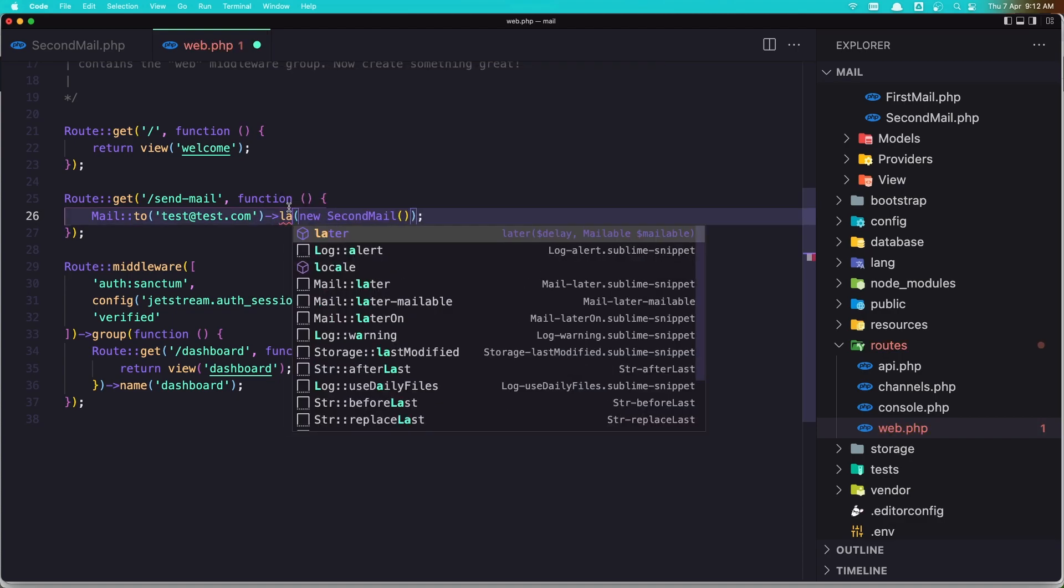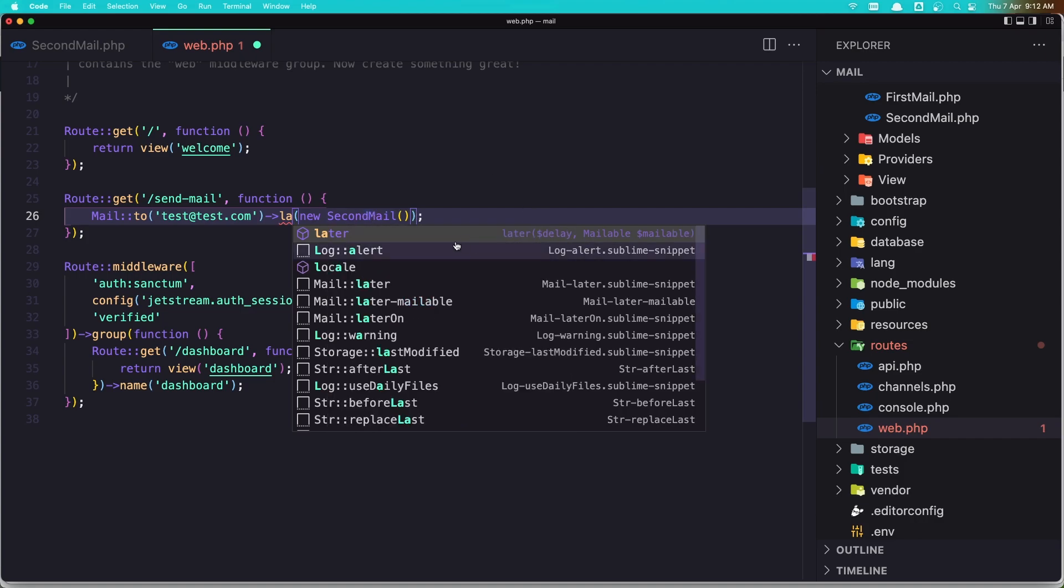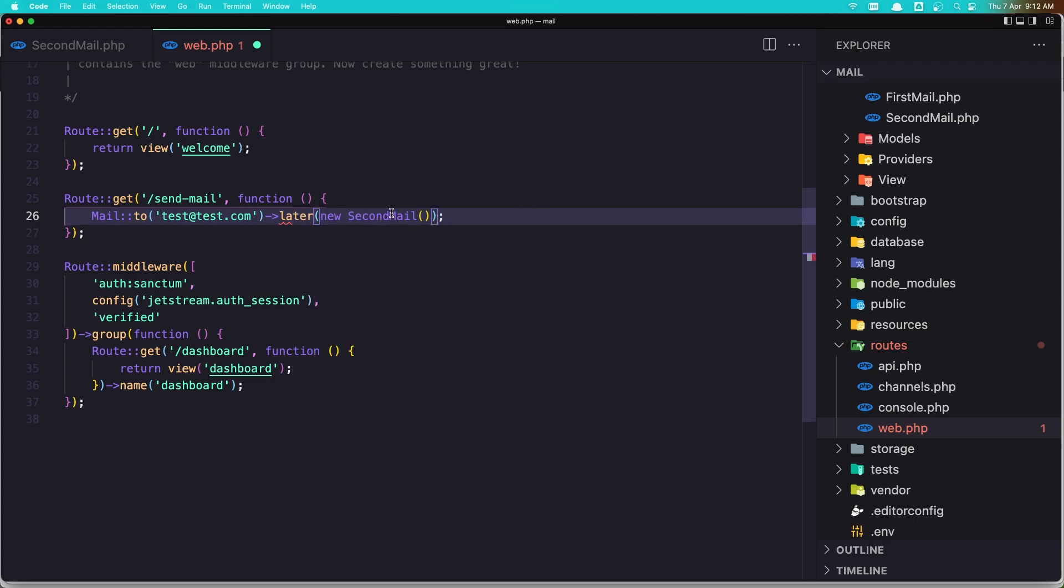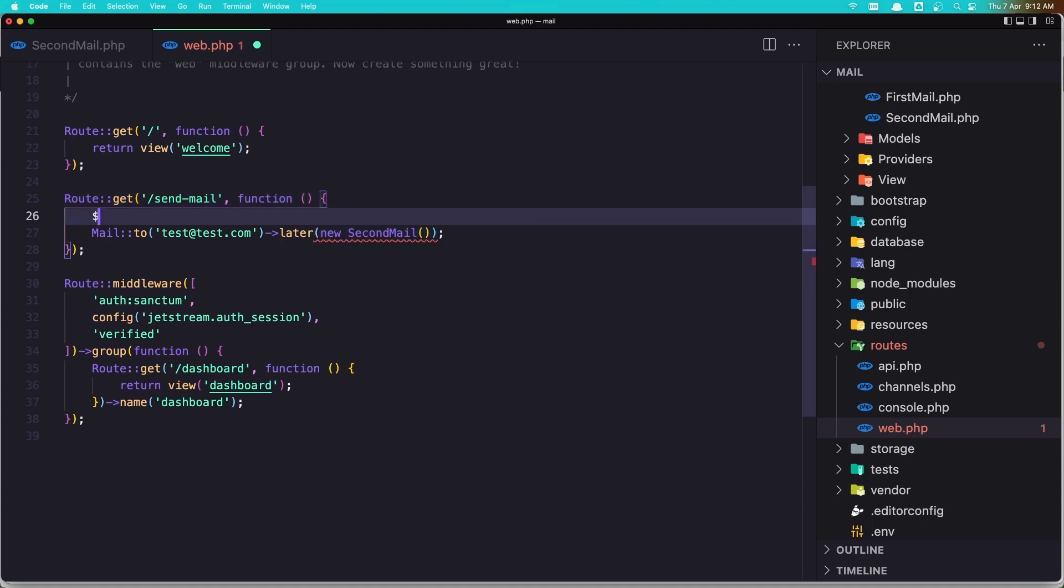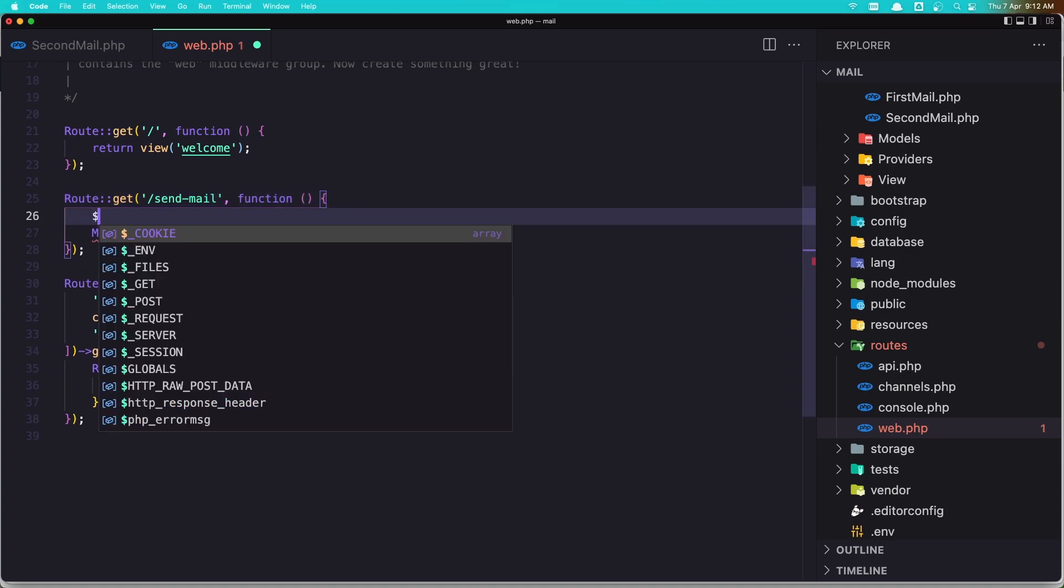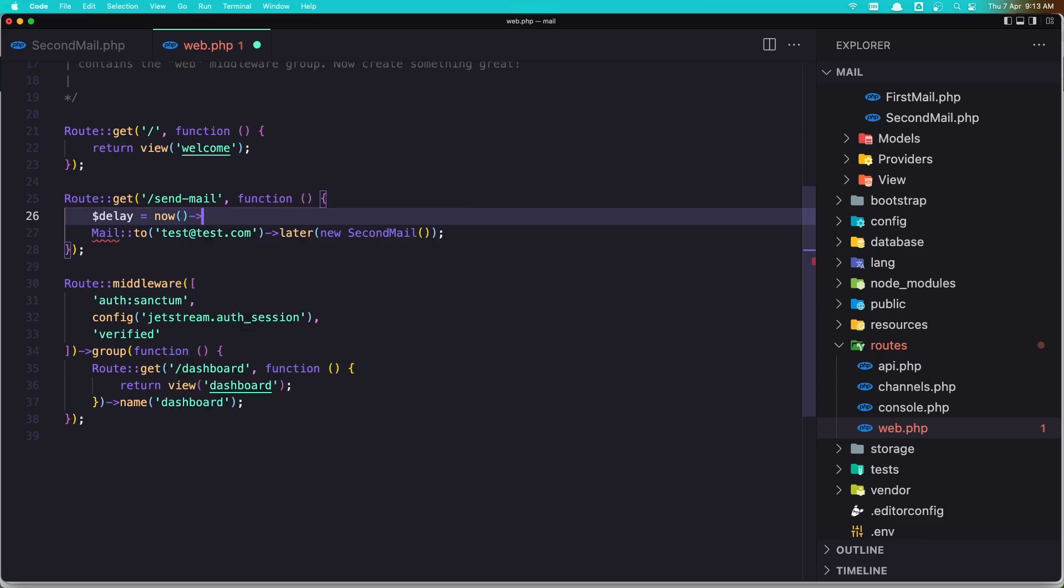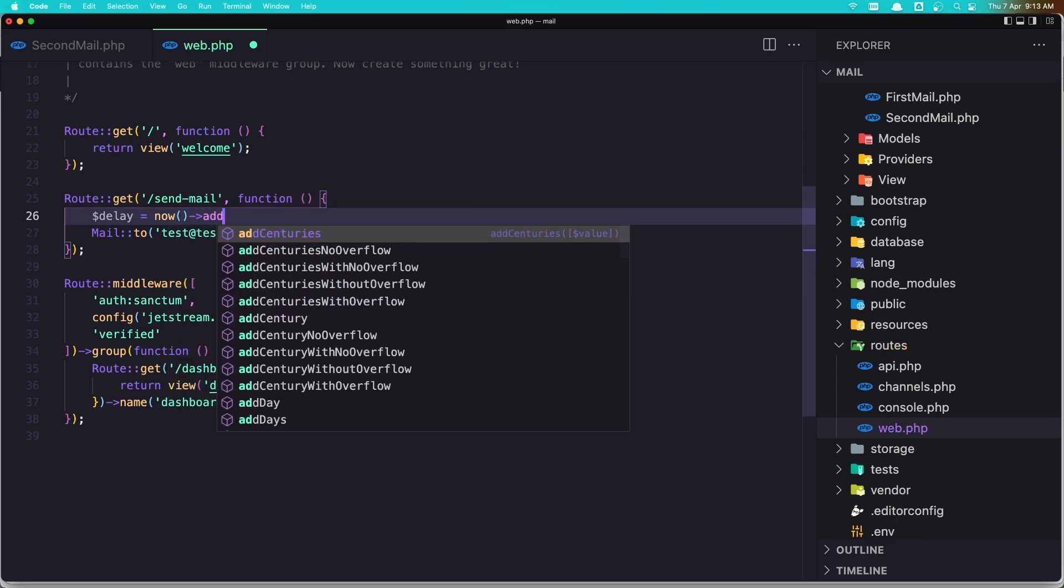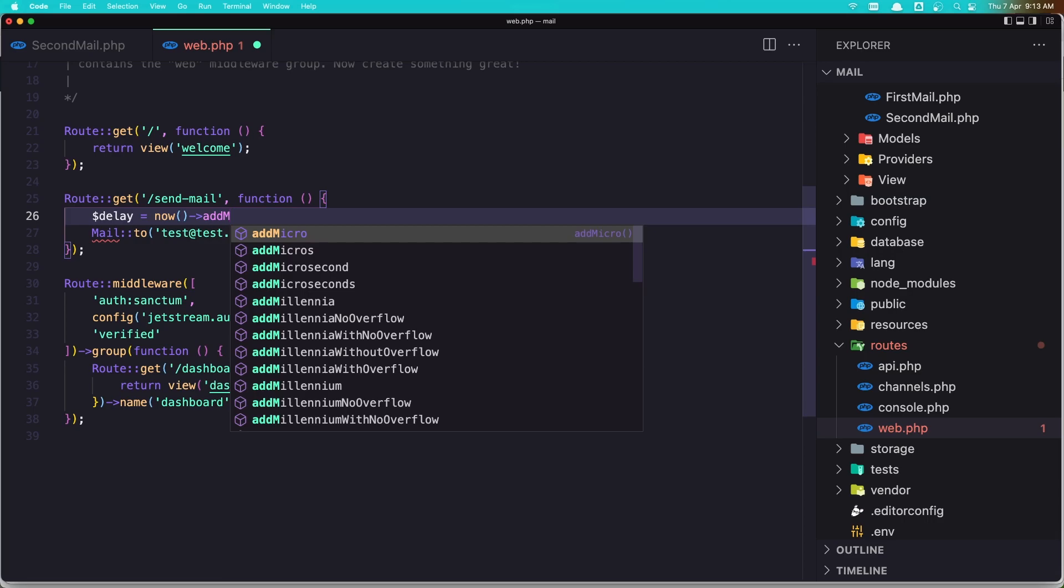So in here instead of queue we have the later method. And the later method accepts the delay and the mailable, this new mail. So let's say later. And you see here we have an error because expected two arguments. So let's add also the delay. And let's add the delay to be now and add minutes.